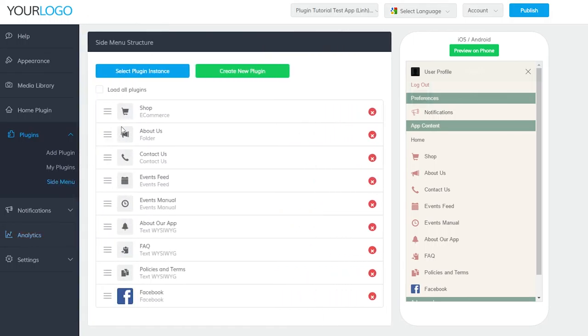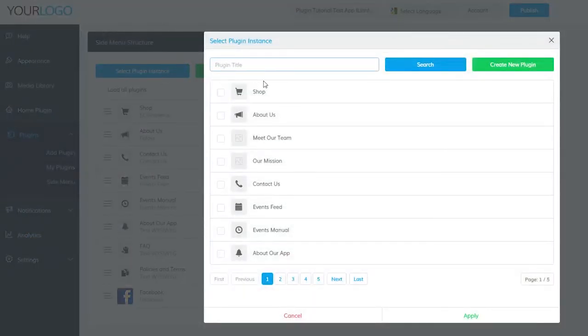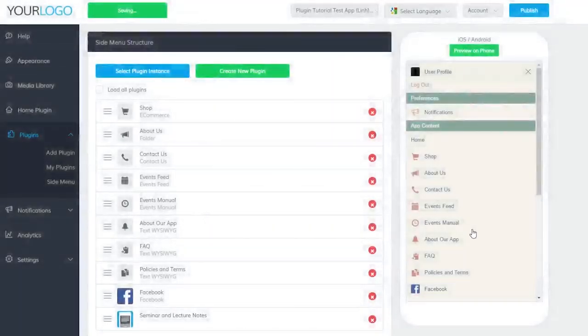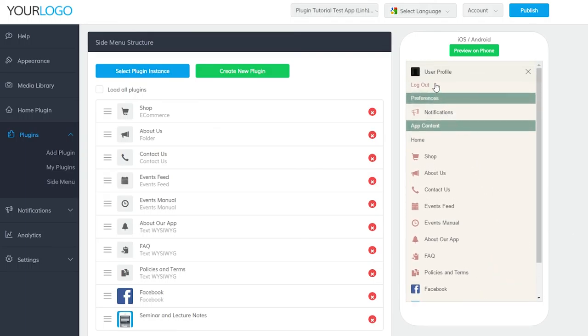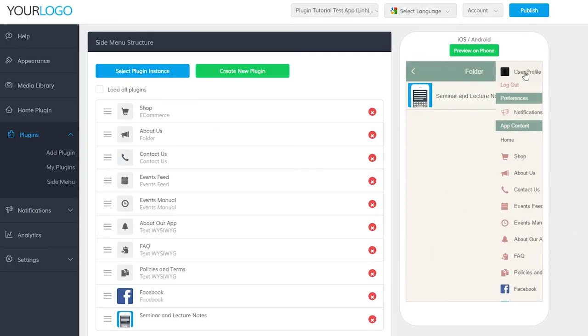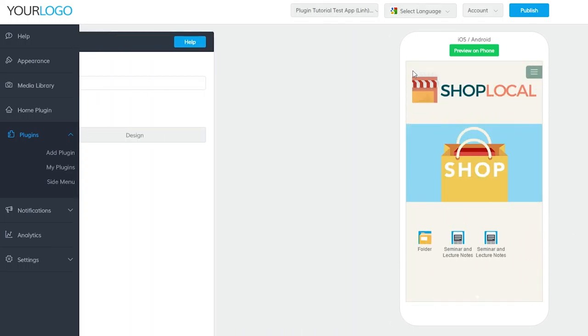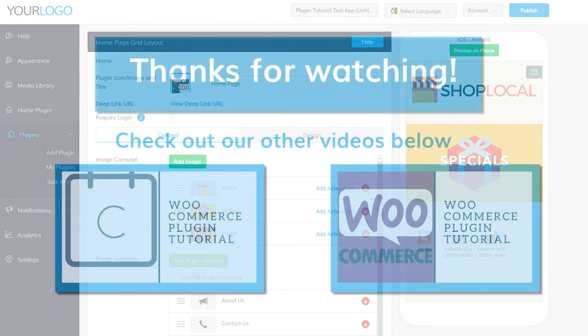To add it to the side menu, go to Plugins and Side Menu. Click on Select Plugin Instance and, you guessed it, search for the title you gave it, select it and click Apply at the bottom. Your Seminar Notes plugin is now accessible within your app. Thank you so much for watching. Be sure to check out other help videos and we'll see you next time.